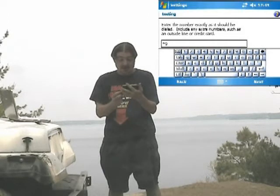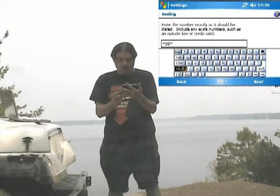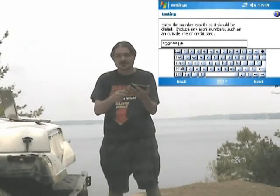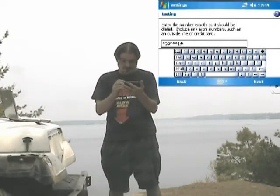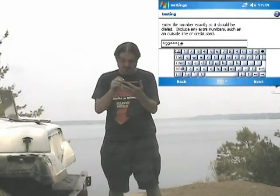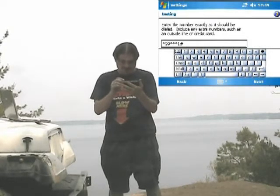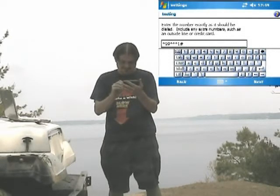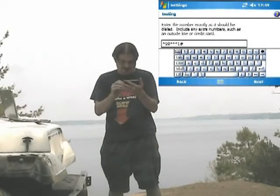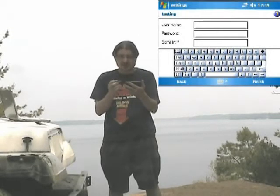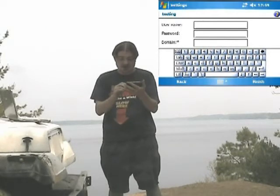You want to type star-99-star-star-star-pound. That'll be listed in the show notes. Click next. The username and password leave blank — you don't need them, it'll connect without them. Make sure you click the box that says 'save this information' so you don't have to go through that step every time. Then just click finish.